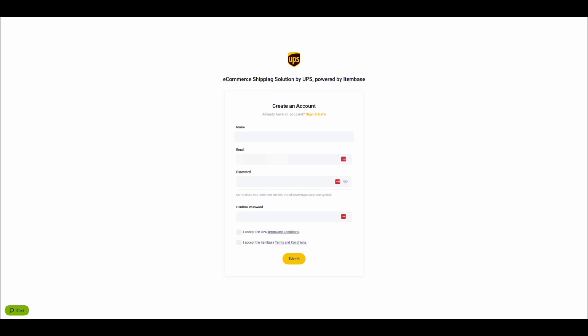This video will demonstrate how to connect your Etsy store to the Ecommerce Shipping Dashboard. The first step is to create an account on the UPS Shipping Dashboard. You can do that at ups.dashboardlink.com.